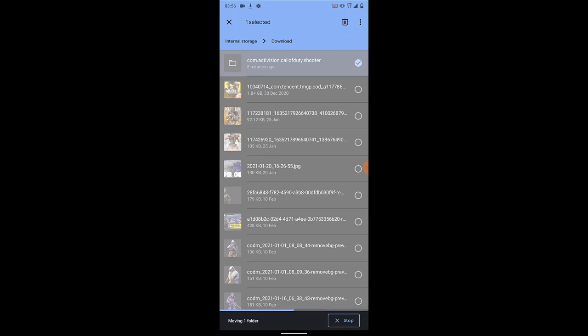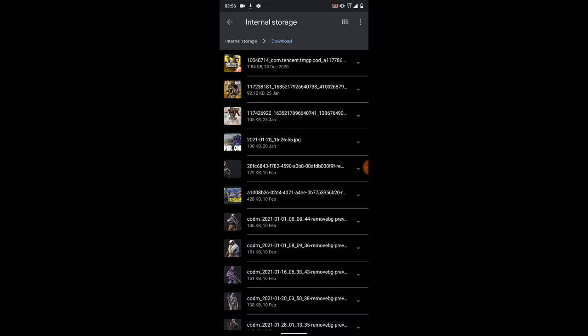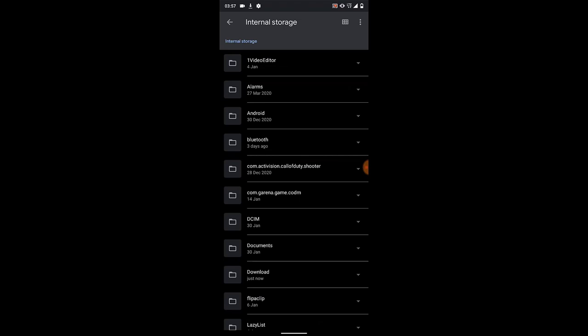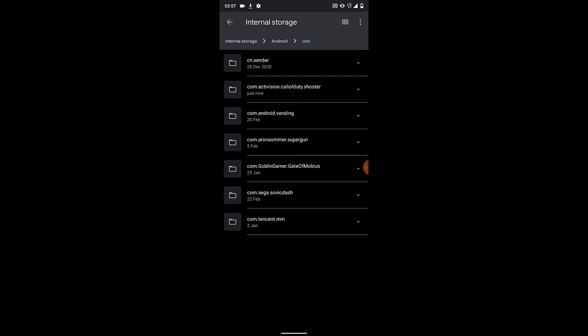Don't click on anything until this file is completely moved. I should have paused the video but I want this file to move completely — I'm not doing any magic. Once it's done it's going to show 'done.' It showed one file moved successfully.